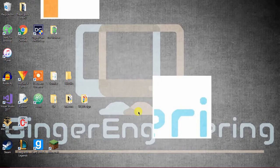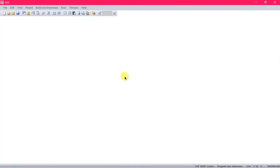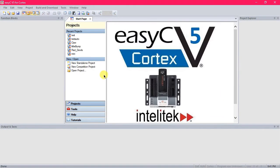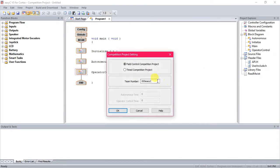So we're going to start by opening up our program, and you're going to start a new competition project. You can put in your team number or just leave it as it is.